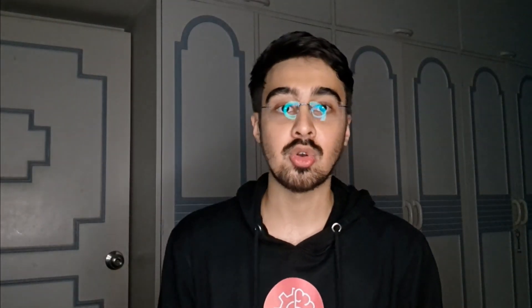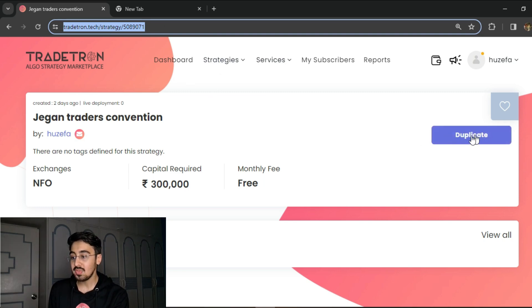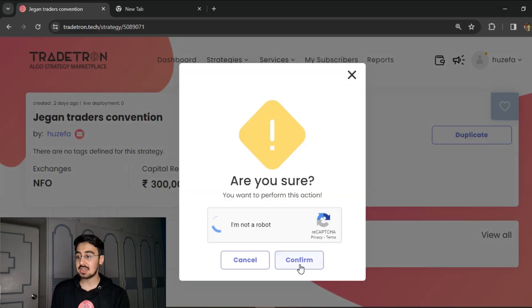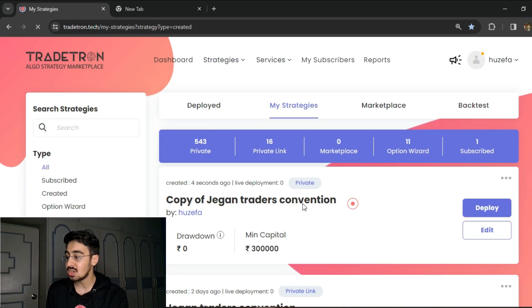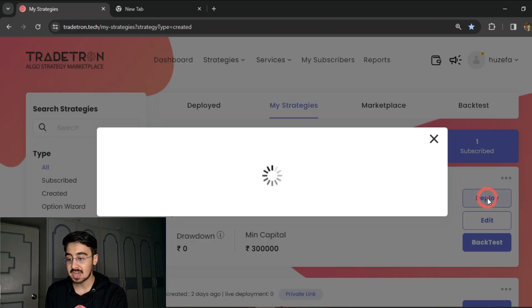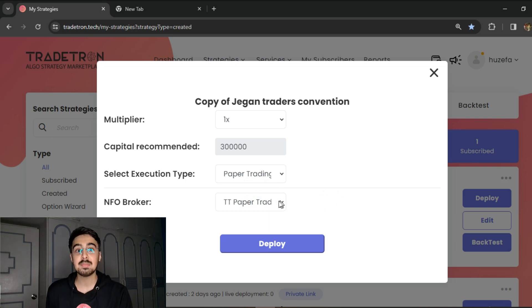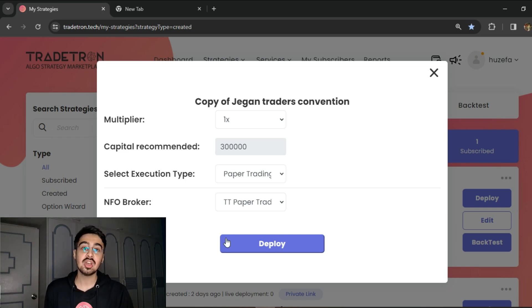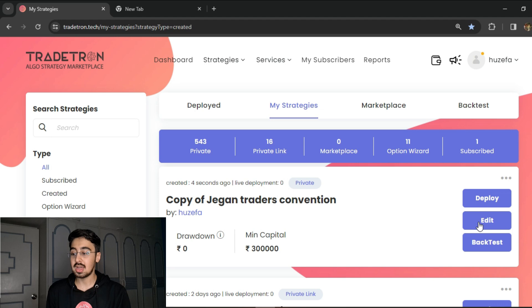Now let's see how you can duplicate the same strategy and run it on your Tradetron account. In the link in the description you will find a link - when you click on it you'll see a page. All you need to do is click on duplicate and this same strategy will be visible in the 'My Strategy' section in your Tradetron account. When you are on your My Strategies you will be able to deploy the strategy. If you are on the free plan you are allowed to deploy one strategy completely free of cost on paper trading, so you can test it on zero risk and then execute live only once you are comfortable.